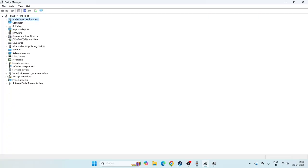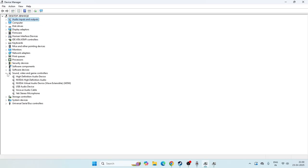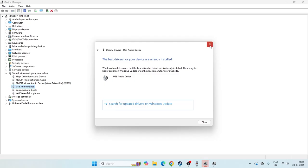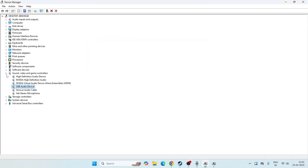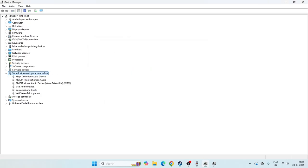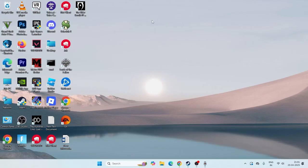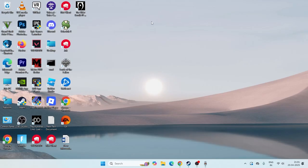Now go to Sound, Video and Game Controllers and expand it. From here, select your output device — for me it is the Intel High Definition Audio Device — and also the USB Audio Device. Right-click on each one, go to Update Driver, select Search Automatically for Drivers, and make sure all are updated.